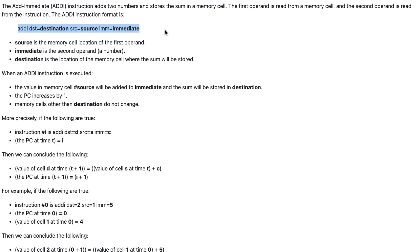When an addI instruction is executed, the value in memory cell number source will be added to immediate, and the sum will be stored in destination. The PC increases by 1, and memory cells other than destination do not change.